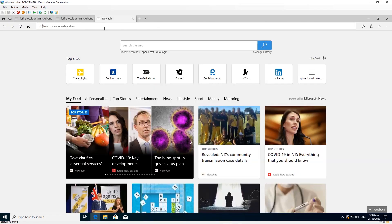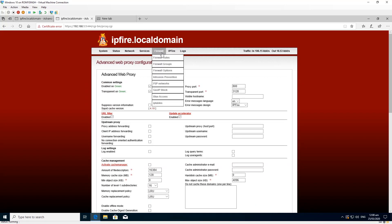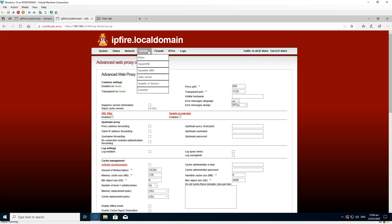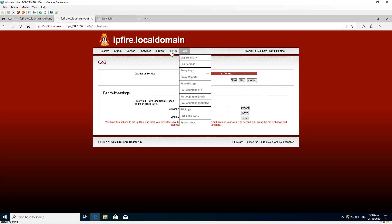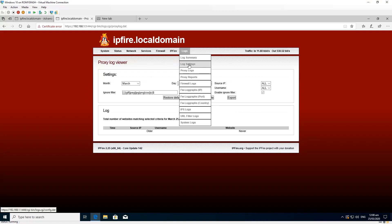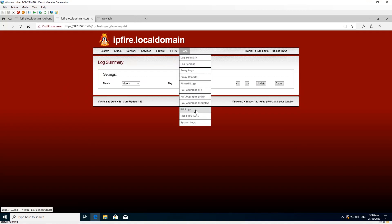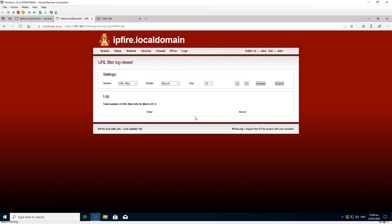I don't really recommend IPFire. Smoothwall Express might be a better option, or PFSense — they have many options and features work instantly. If you enable any feature it works straight away with no delay. IPFire seems to run really slow, and when you configure something it doesn't work right away. That's the trouble I've been facing with IPFire, so I've personally given up on it.